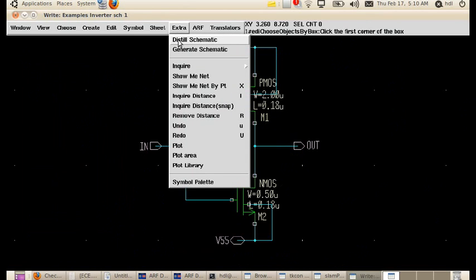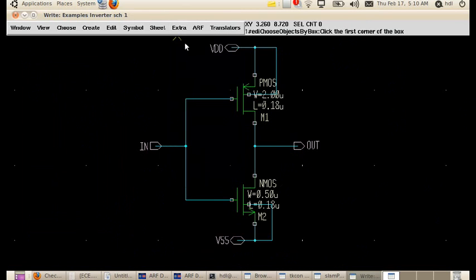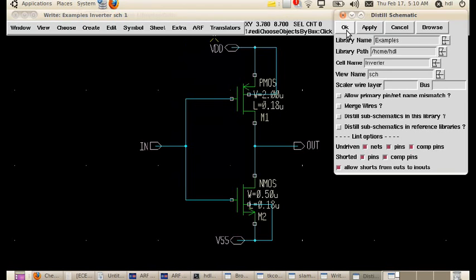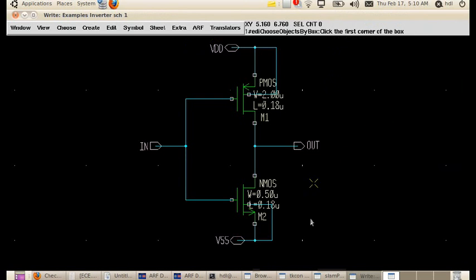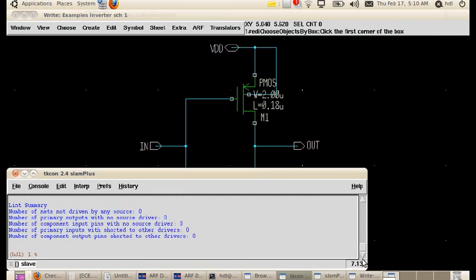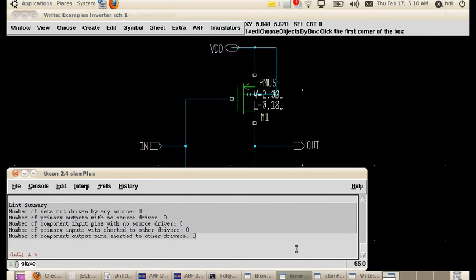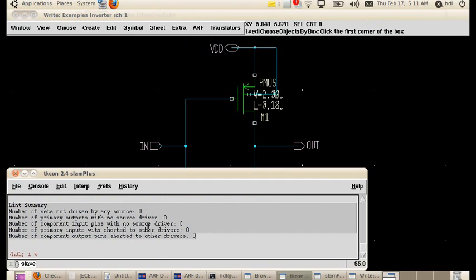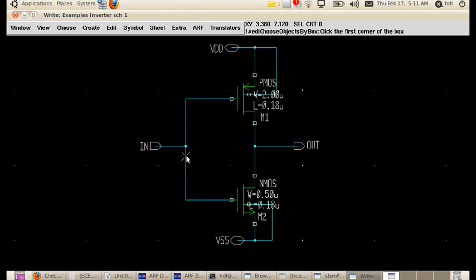Just after creating this CMOS inverter on the schematic, we have to do something called a distal schematic to check if our design is working properly. I would say this is the process of checking the syntax. Distal schematic, okay, no settings to be changed. If we come to the TKCON window, if there are any errors it will be listed out here. As mentioned before, the TKCON window shows the errors. Since it says 0, there are no errors as such. Probably in the layout I'll create some errors and help you to see how to rectify the errors when we design the layout. Schematic is pretty much simple, so I'm just finishing with this and then going to the simulation part.